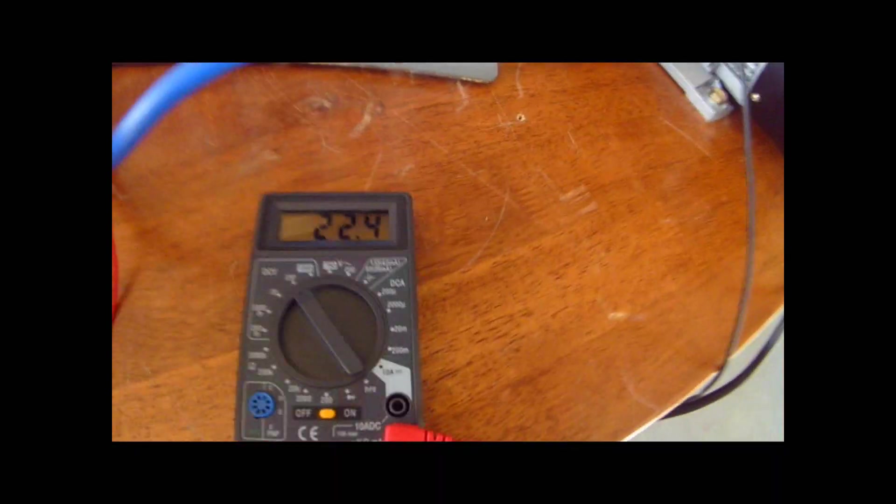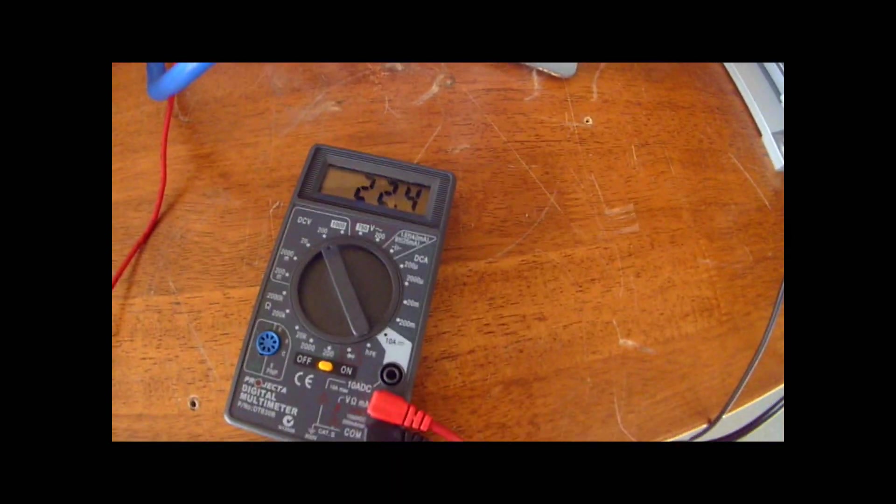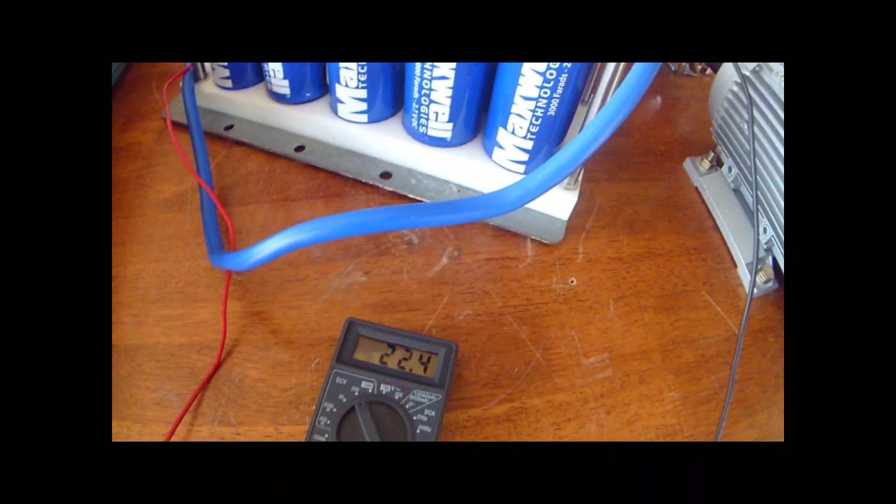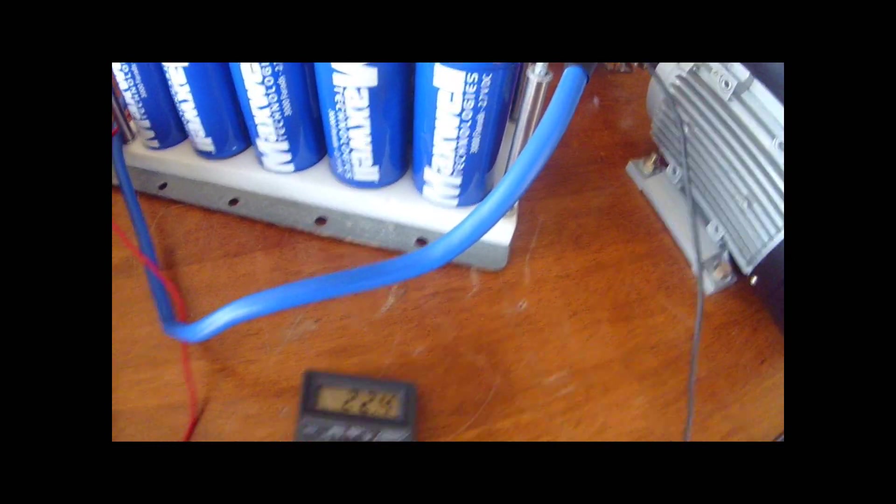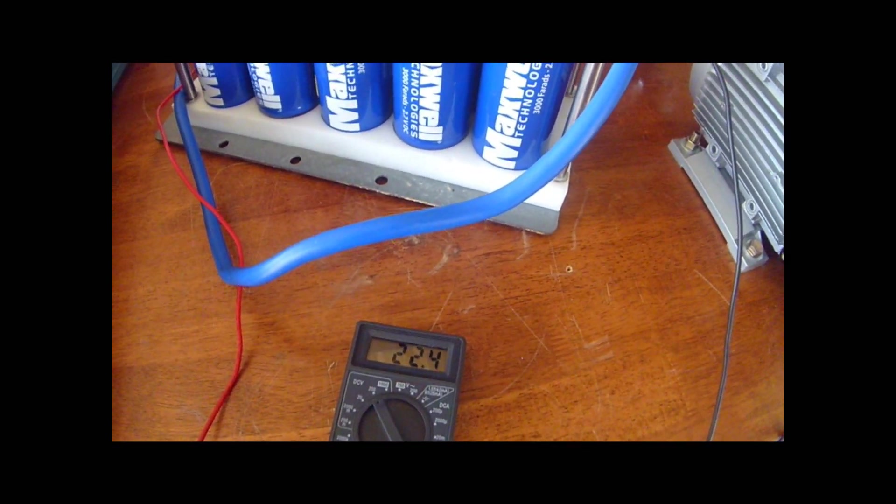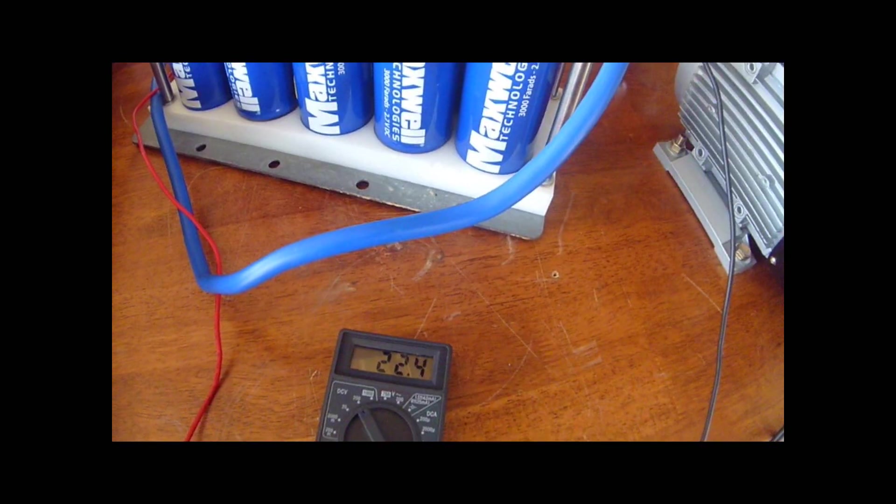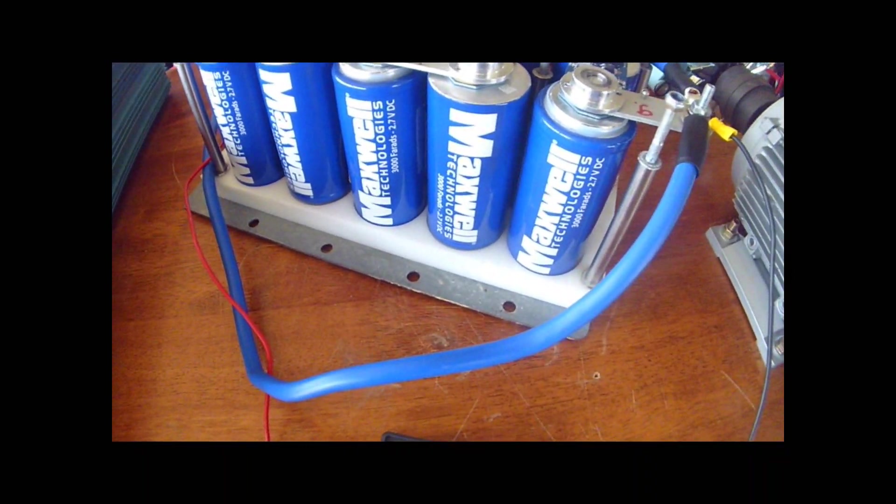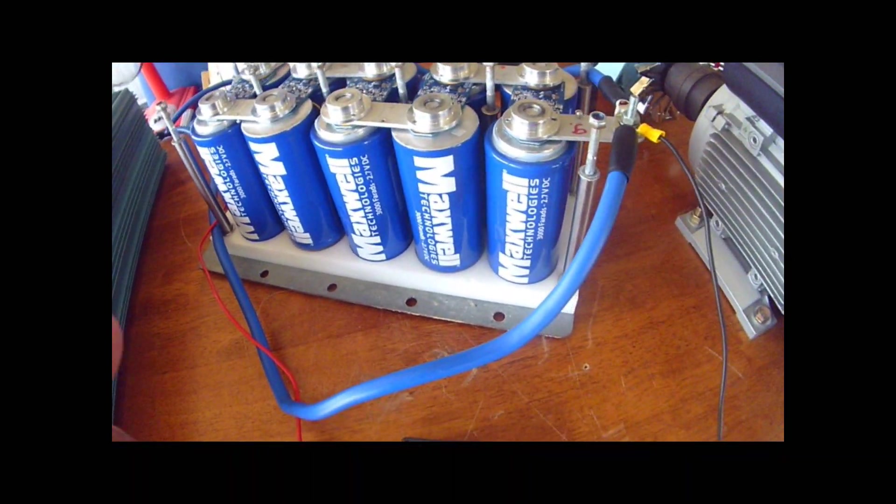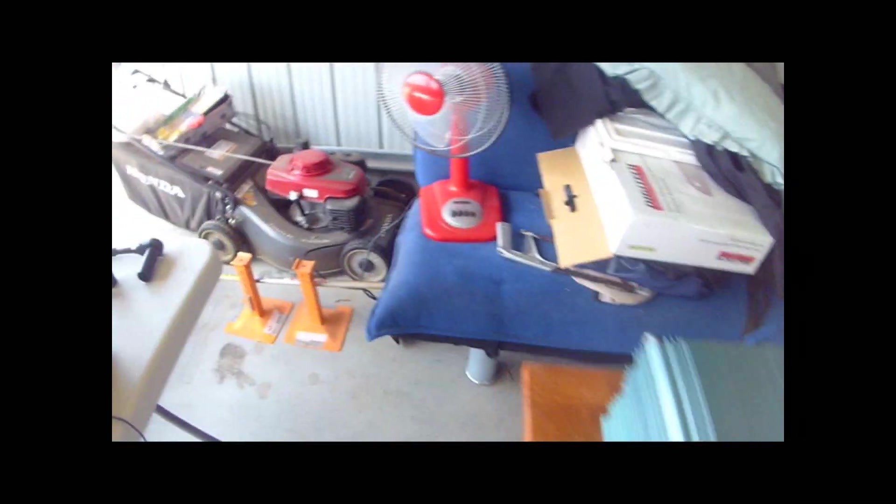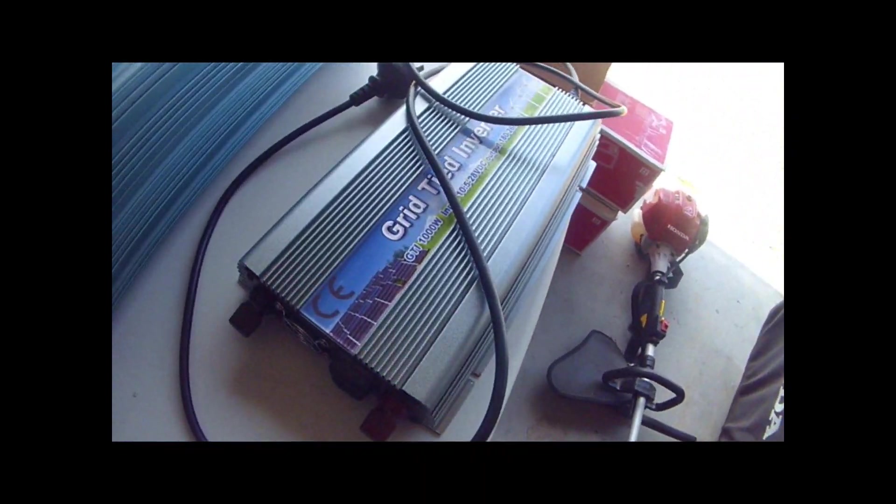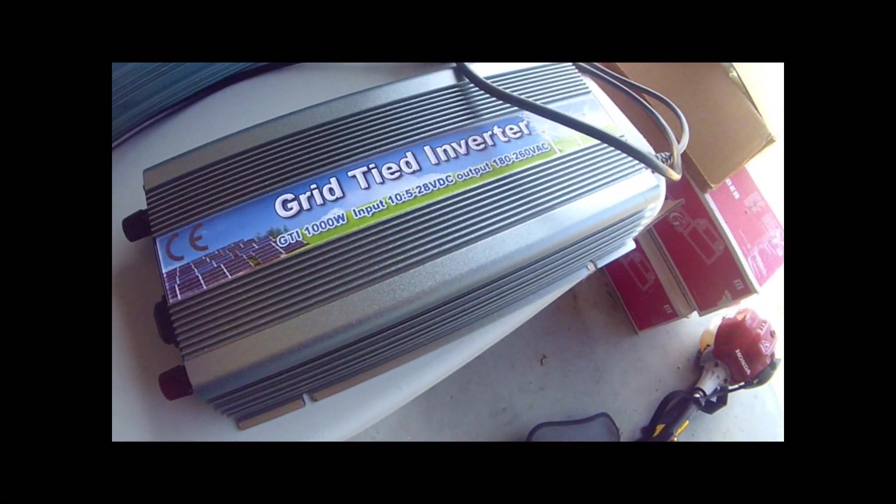Now, there's still 22.4 volts of power left in these capacitors. What I've been doing with that extra power in them is I've been siphoning to save wasting the power in those capacitors or just discharging them. I've got a grid-tie inverter over here that you can buy.